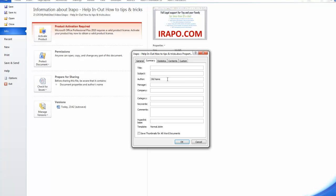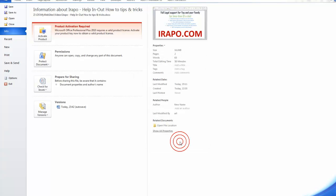You will get a pop-up window where you can make changes in the dialog. Write your name in the Author field and click OK. The document metadata is now updated.